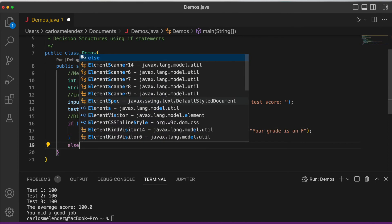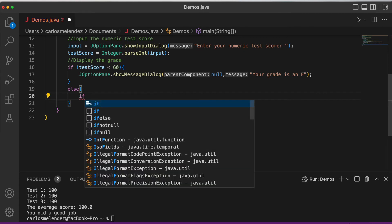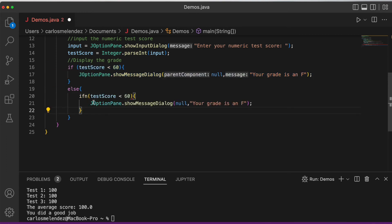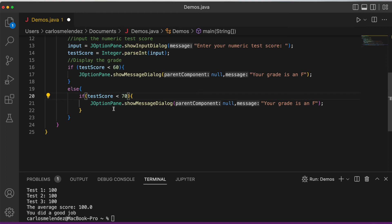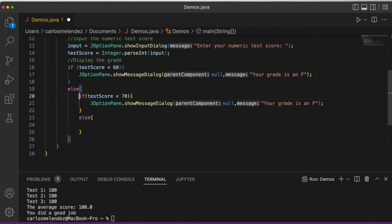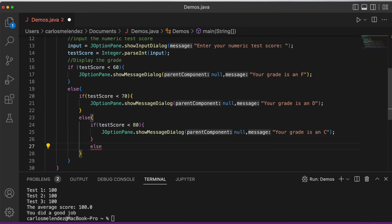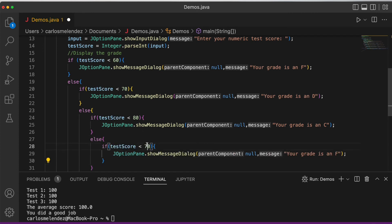Then we write else, and inside the else we write another if — this is the nested if. If the score is less than 70, it's a D. Else if less than 80, it's a C. Else if less than 90, it's a B. We keep nesting these else-if blocks for each grade range.